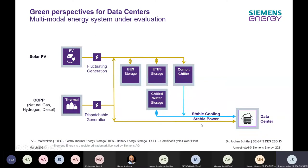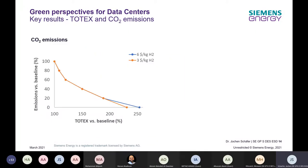Electricity comes from the combined cycle plant in a reliable manner, and we operate a compression chiller to supply cooling. To decarbonize, we include renewable energy — specifically PV — which creates fluctuating generation. We balance these fluctuations using a battery energy storage and/or an electrothermal energy storage, plus a chilled water storage to decouple cooling from the compression chiller's electrical power draw — a third form of flexibility. Now let's look at the associated costs.